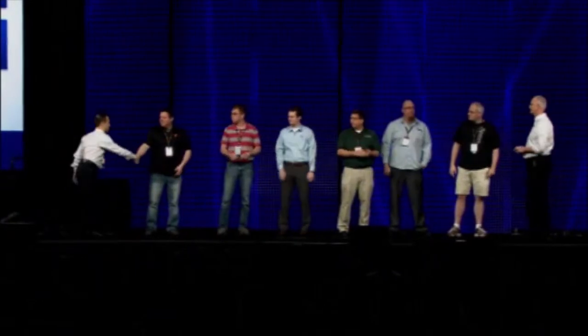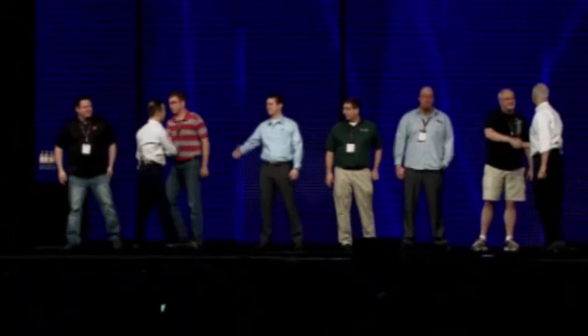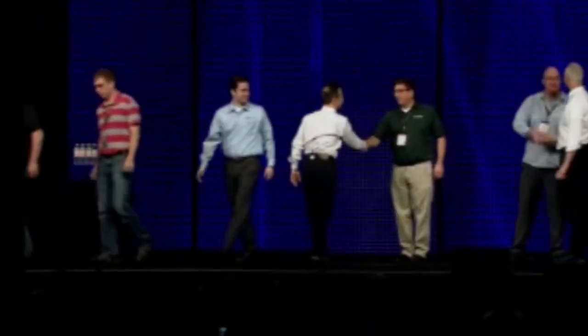Let's give one big hand of applause for all of our winners here. Thank you.